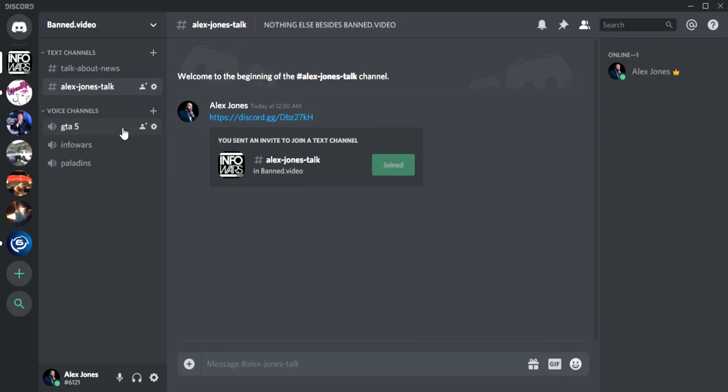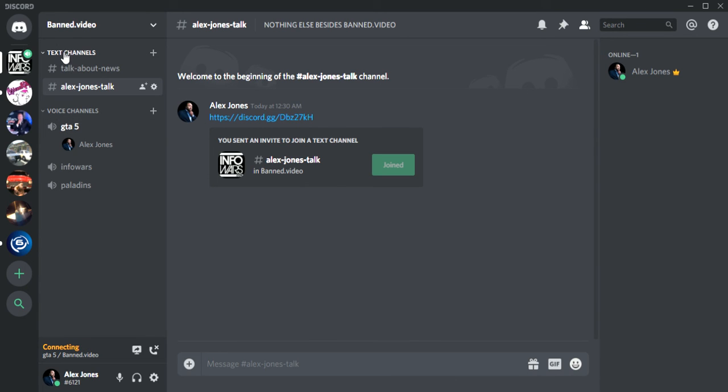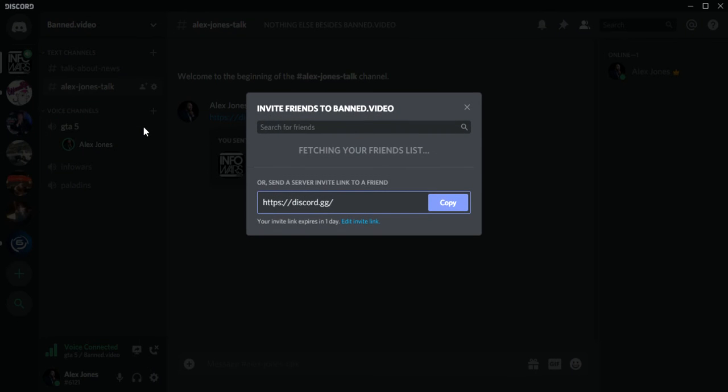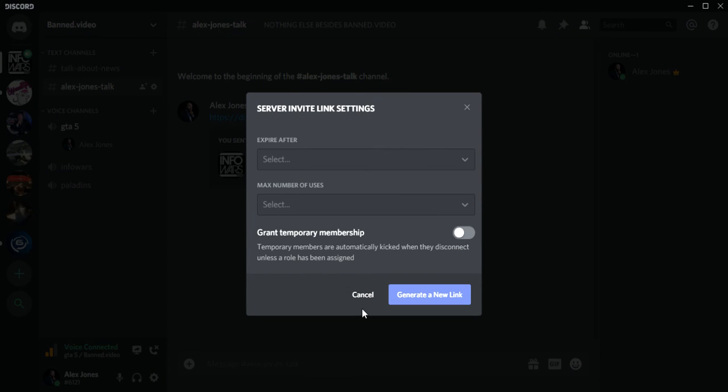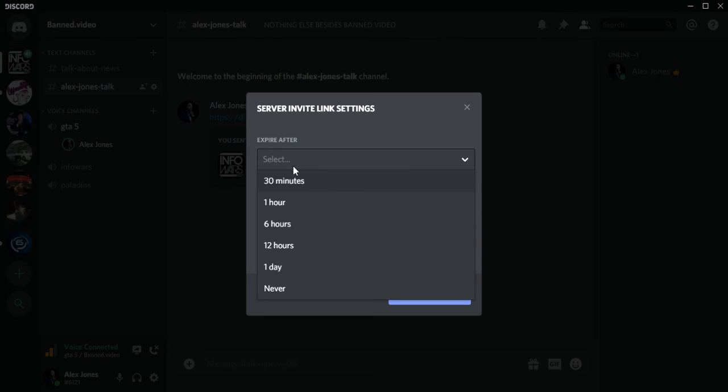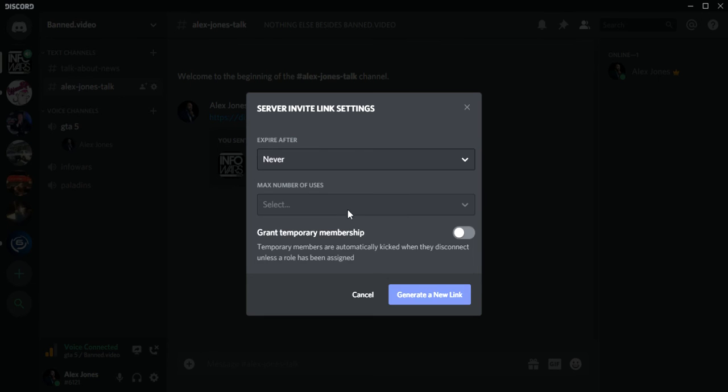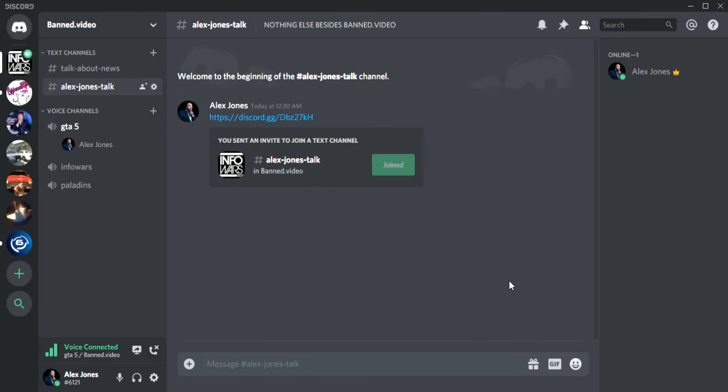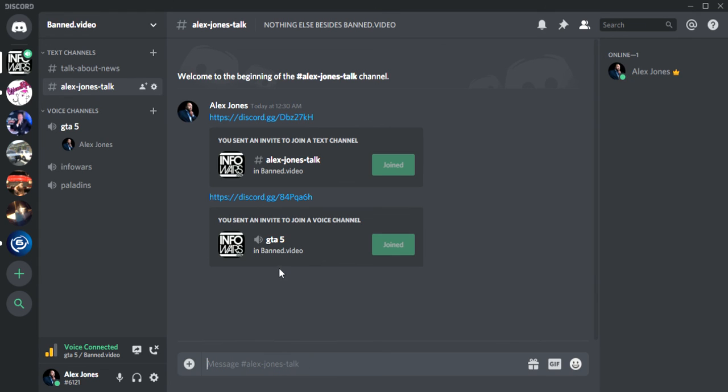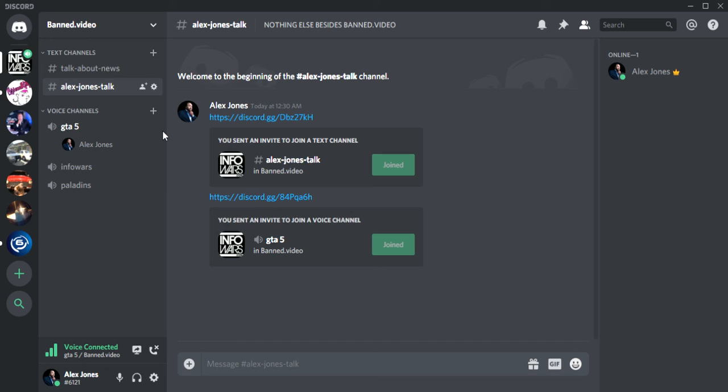You could do the same thing if you want them to join GTA 5 voice chat instead of a text channel. Then you could click the create invite, edit invite link, and do the same thing. And then you can paste, and it'll bring them to the voice chat GTA 5. That is a tutorial on how to invite people to your Discord.